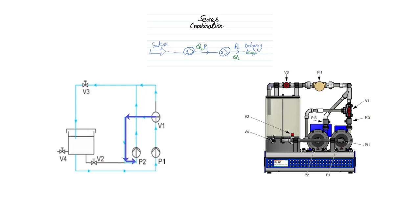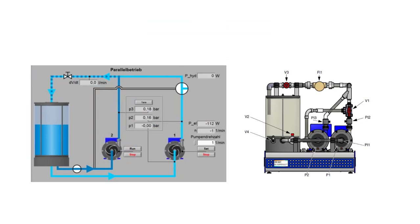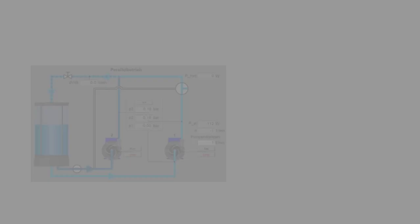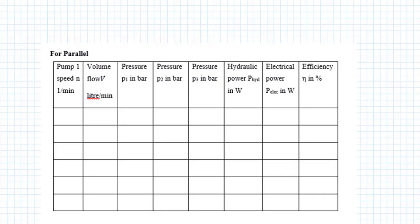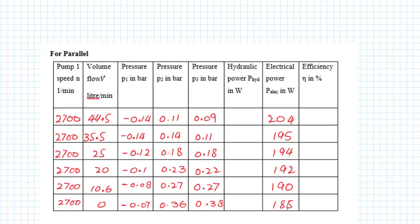This time also all data will be obtained from data acquisition system. The instruments installed in it and their readings we've already studied in last experiment. In this experiment you will have two tables: one table for parallel combination and second for series combination. In both cases, pump 1 and pump 2 RPM will be constant. Valve 3 will be slowly closed from fully open and we will get different readings.